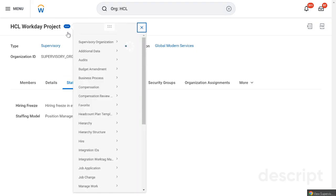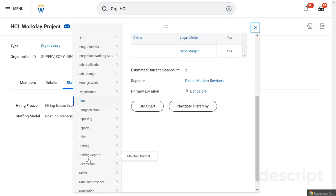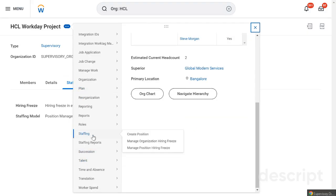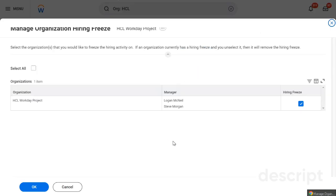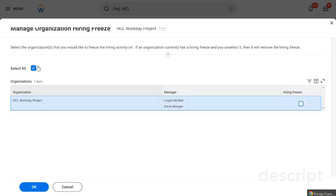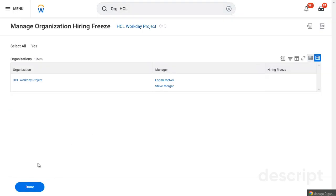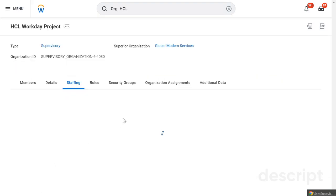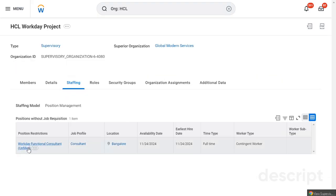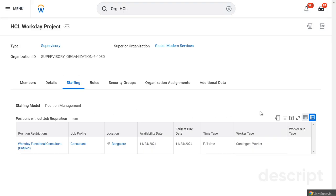To unfreeze the organization hiring, go back to Related Actions, then Staffing, and select Manage Organization Freezing again — this time unselecting it. Now all positions are back and the hiring freeze pop-up message is gone.